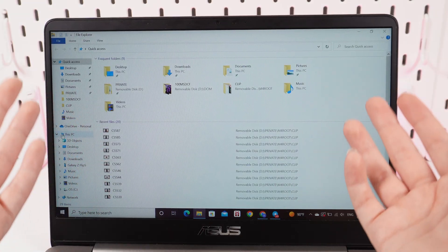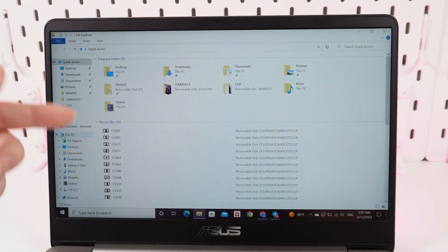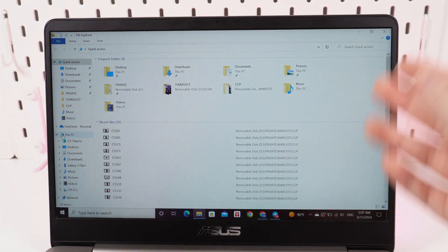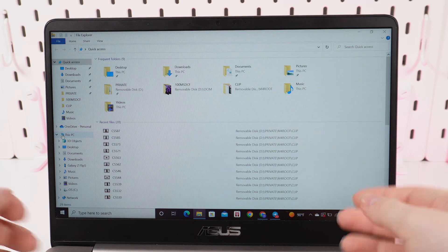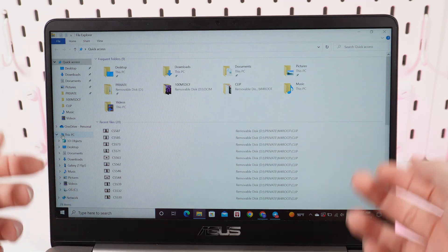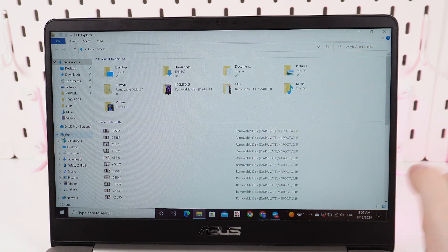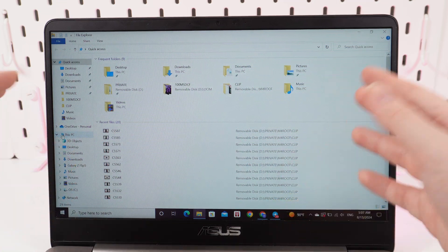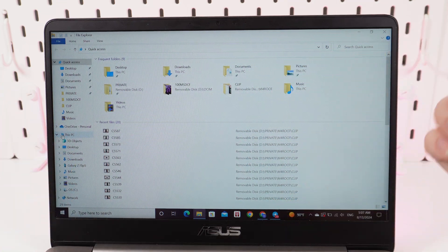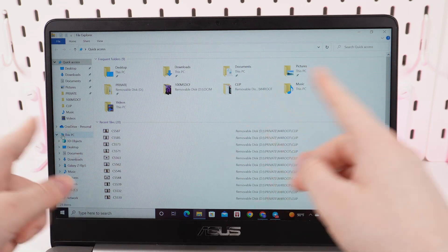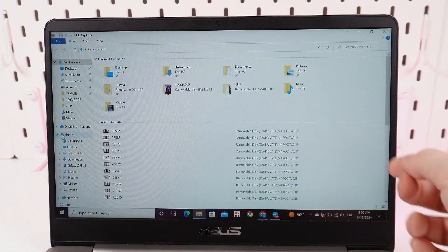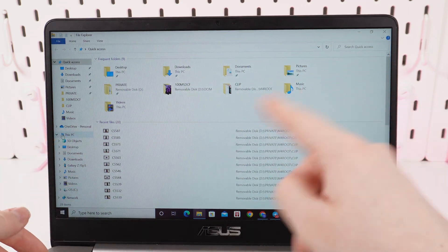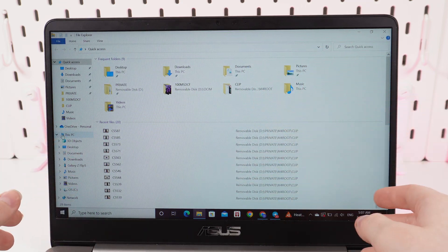After we have successfully connected our phone to our PC or laptop, we can start transferring the files. But when you are first connecting your phone to any device, you would need to give permission to this device to transfer the files, so you would need to click Allow on your phone.